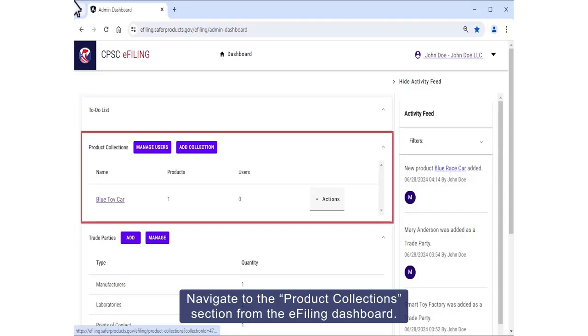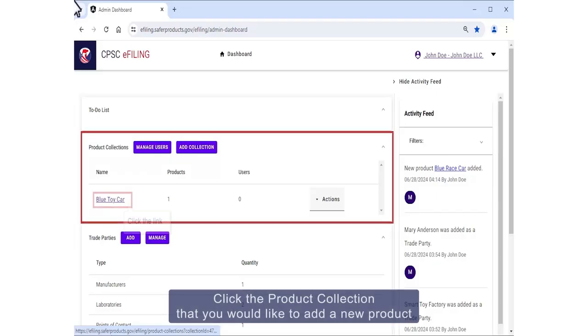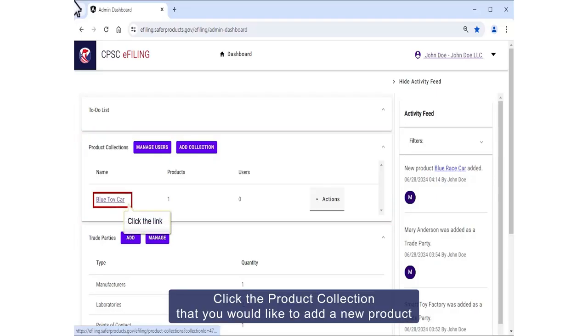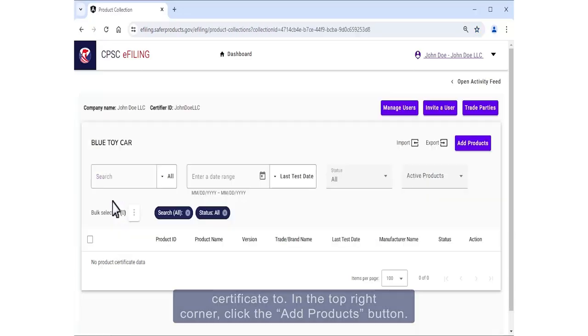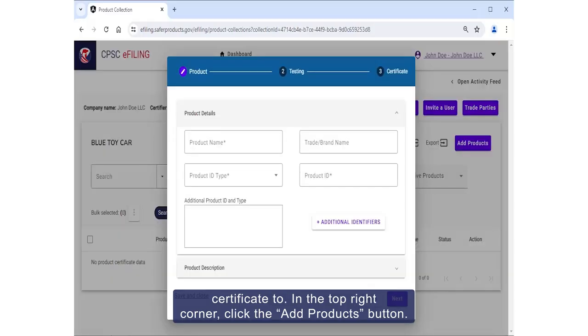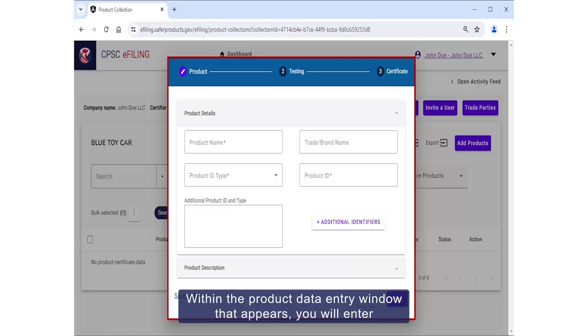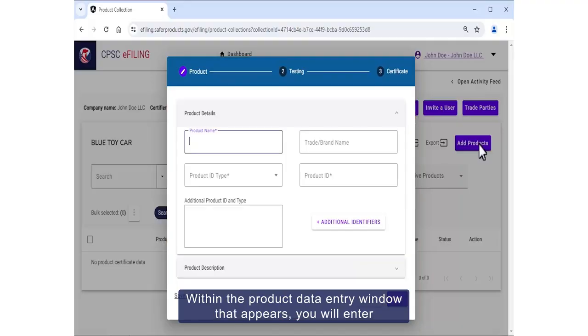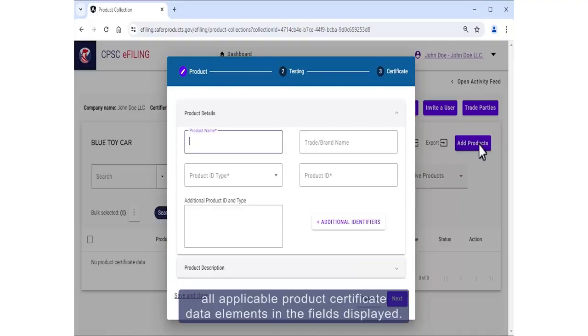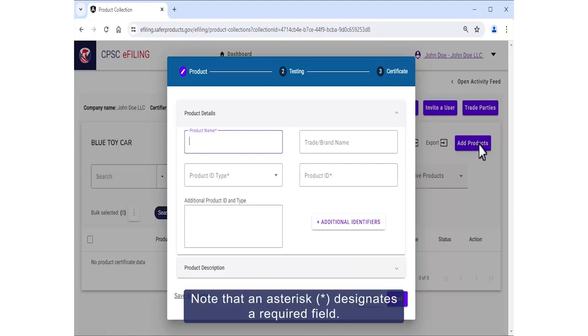Navigate to the Product Collection section from the e-filing dashboard. Click the product collection that you would like to add a new product certificate to. In the top right corner, click the Add Products button. Within the product data entry window that appears, you will enter all applicable product certificate data elements in the fields displayed. Note that an asterisk designates a required field.